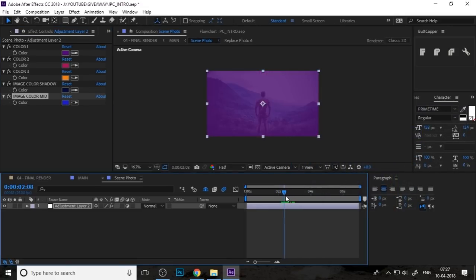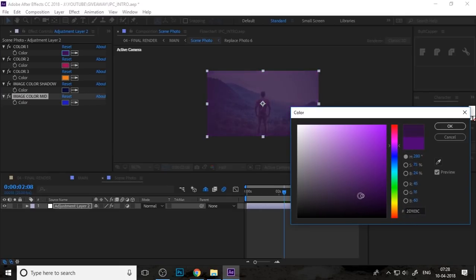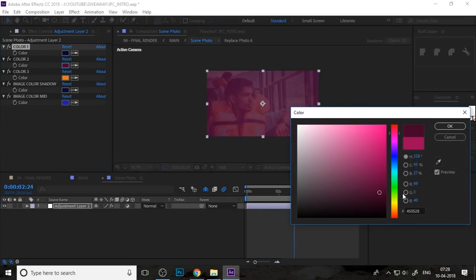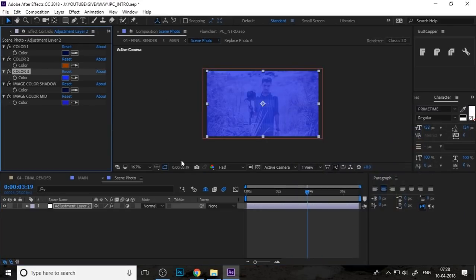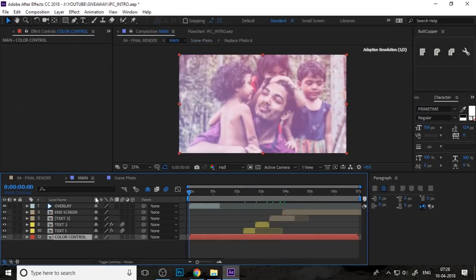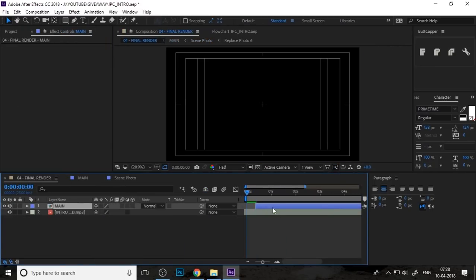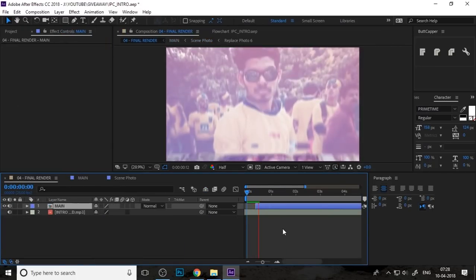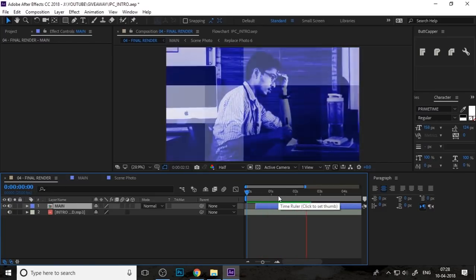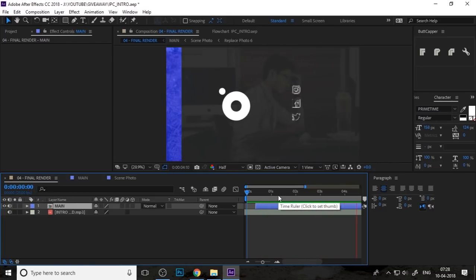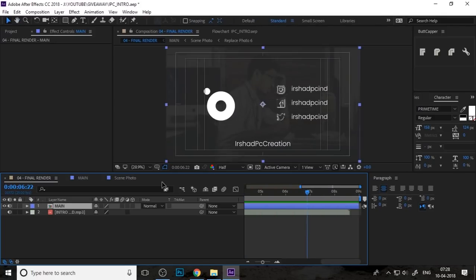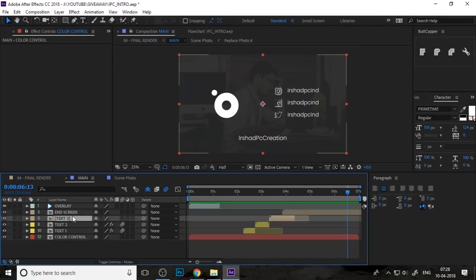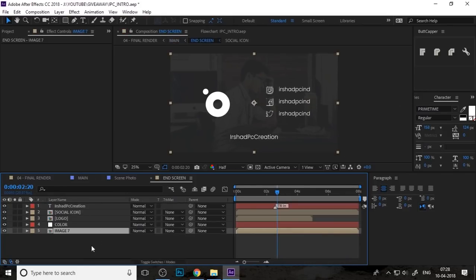I just sped up this process. Now you can change the color from the color controller. You can change the color and preview your intro.